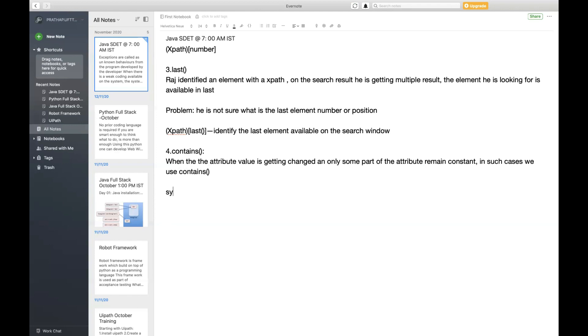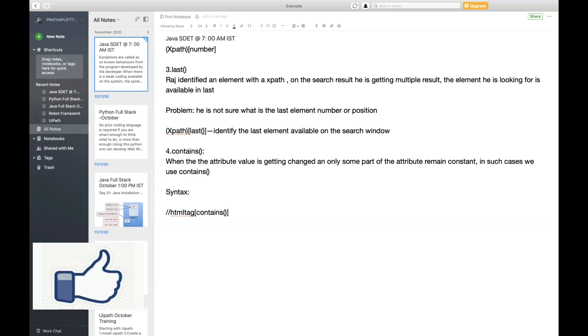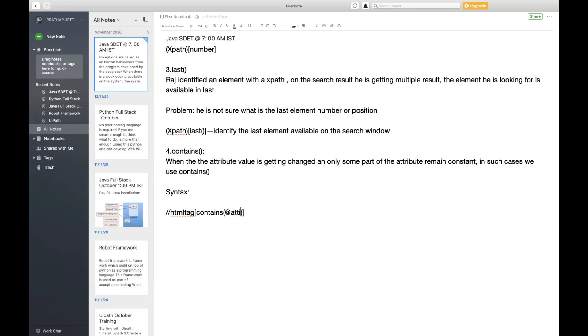What is the syntax for this? The syntax is: HTML tag, square brackets, contains, at the rate of attribute, comma, single quote, value. This is the syntax we need to follow when using contains.